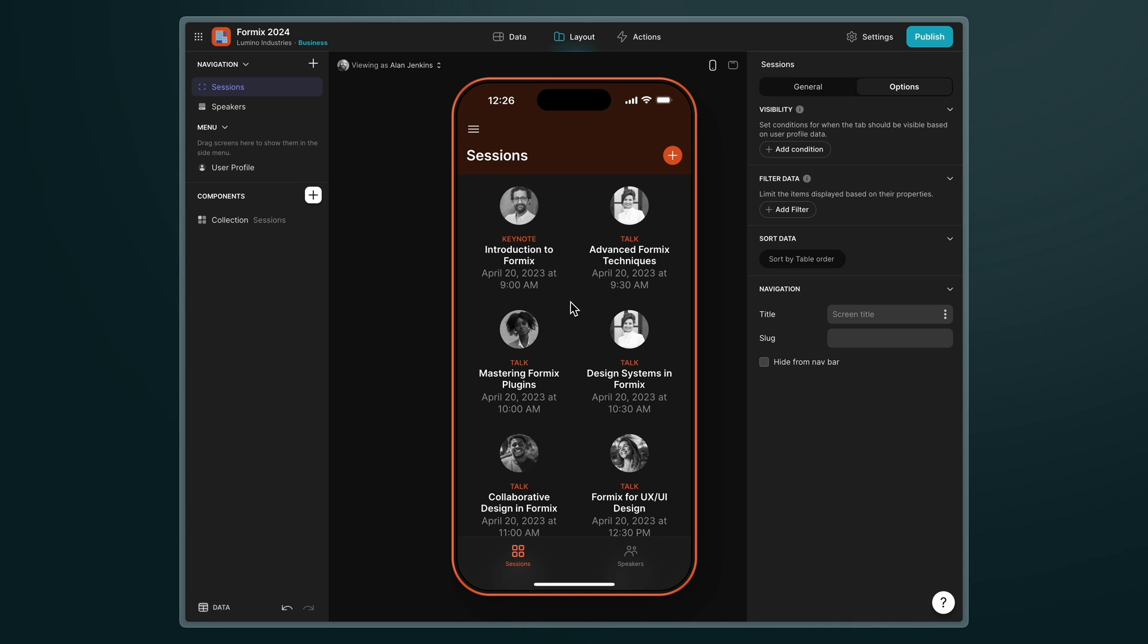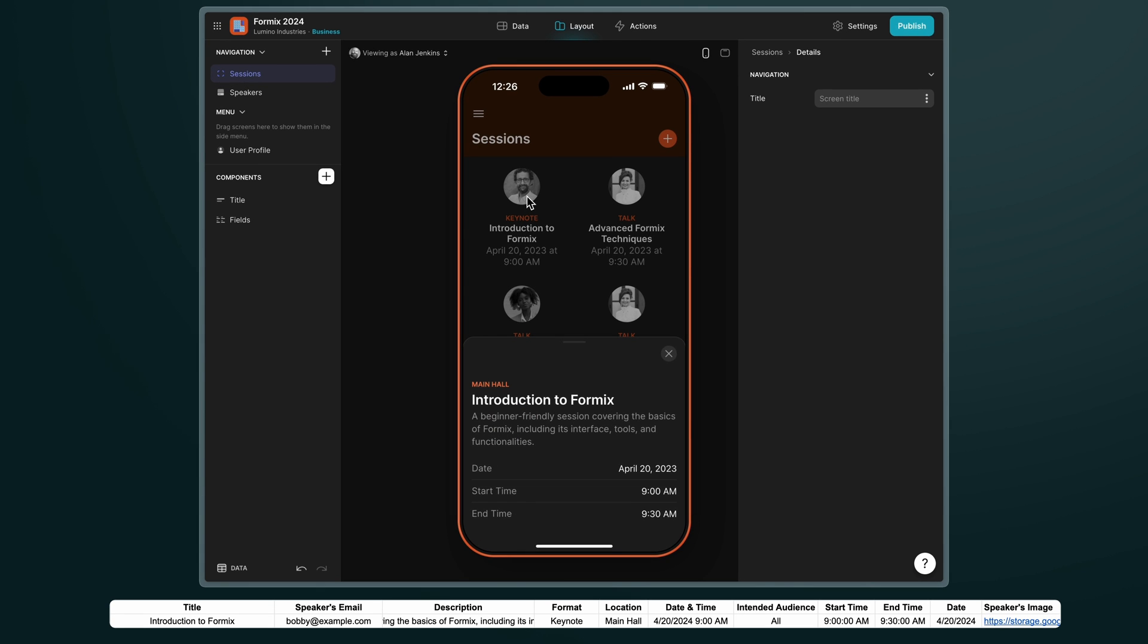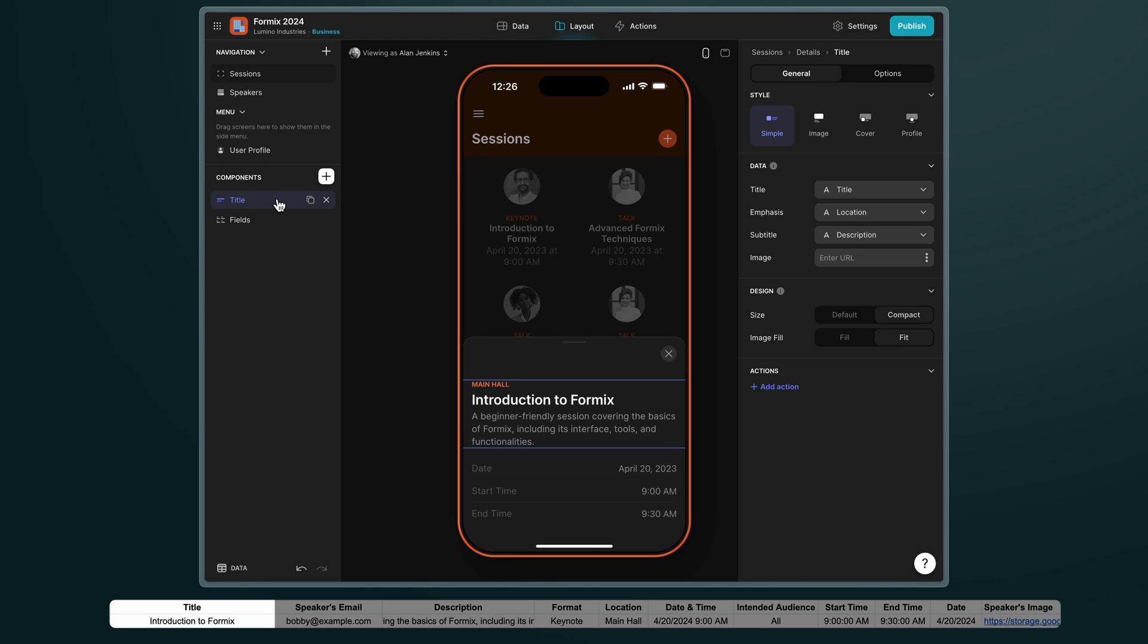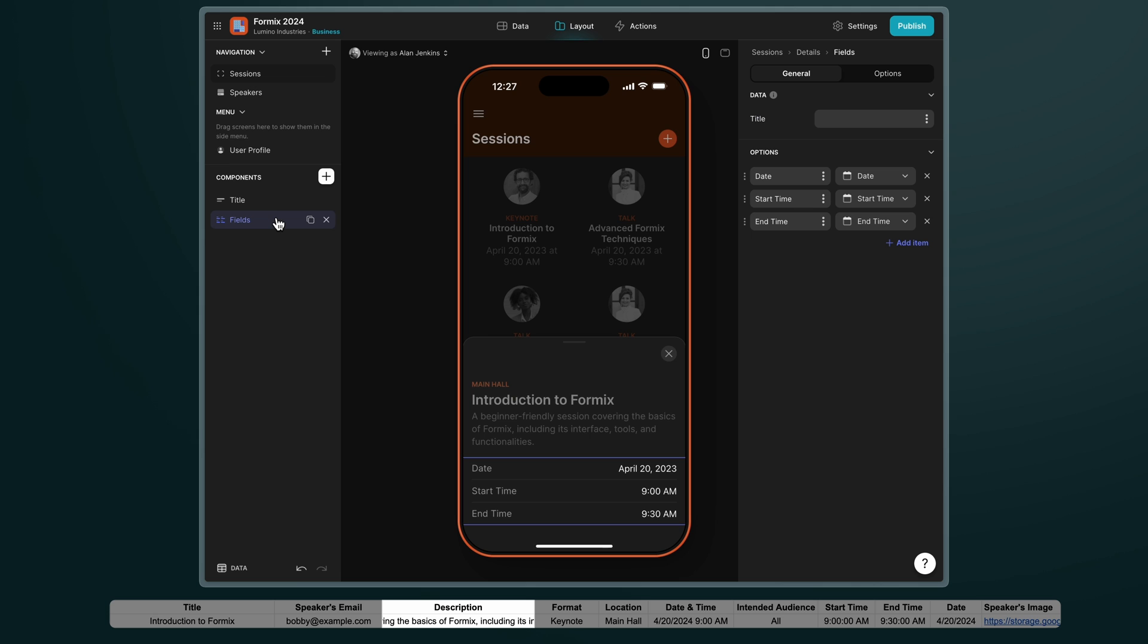So I have my two tabs here for sessions and speakers. Let's click into one of them. This screen now shows the whole row for this item and the data from each column for that row is being shown in these different components. I have a title component showing the title, location and description properties and I have a fields component showing columns like date, start time and end time.